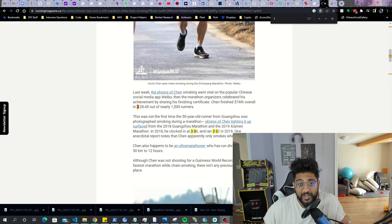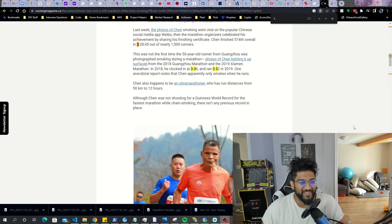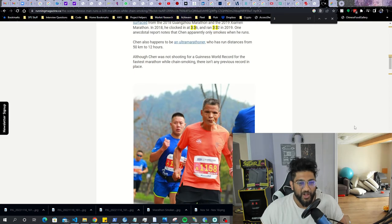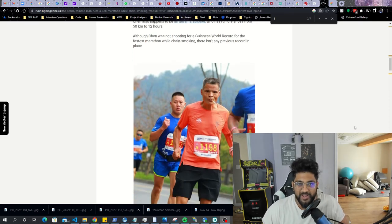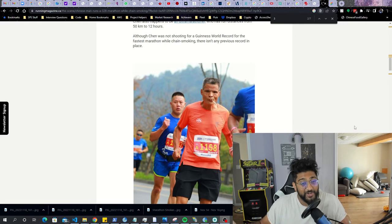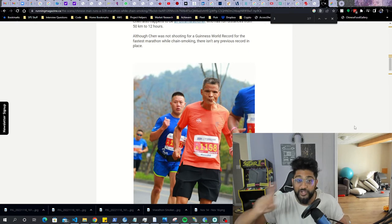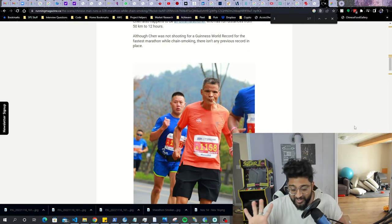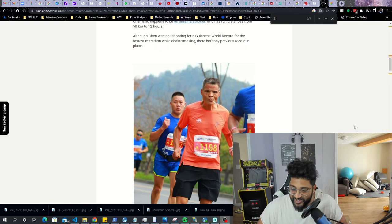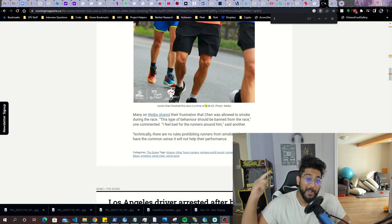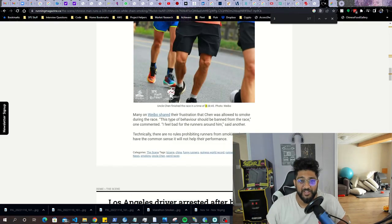This guy should get the Guinness Book of World Records for the longest distance ran while chain smoking an entire pack of cigarettes. Or maybe you can continue chain smoking too, which I do not recommend by the way. That's definitely gonna kill you, but you know, just saying, who knows man.